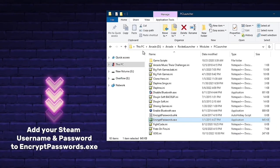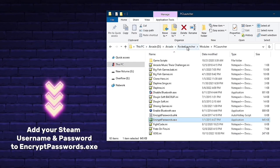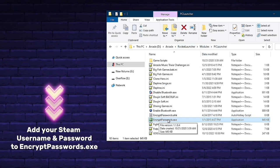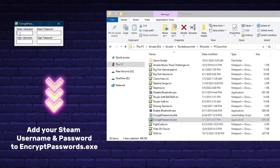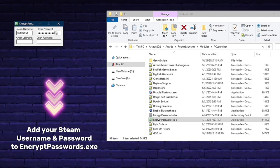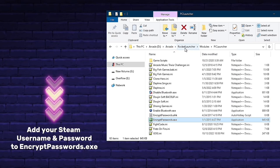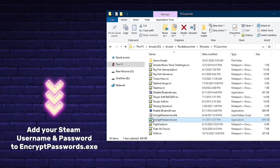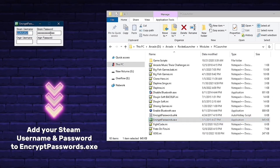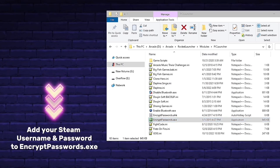The final step is to go to This PC > Arcade D Drive > Arcade > Rocket Launcher > Modules > PC Launcher and locate the encryptpasswords.exe file. Double-click it and type in your Steam username and password. Your credentials should now be saved and you should be able to boot up directly into Steam through Hyperspin. We now officially have The Takeover added to both Steam and Hyperspin. However, there's much more we can do — we can create profiles for custom controls, add artwork, videos, themes, and more.